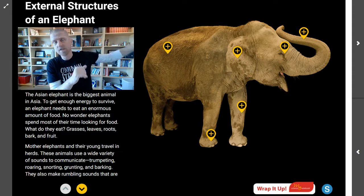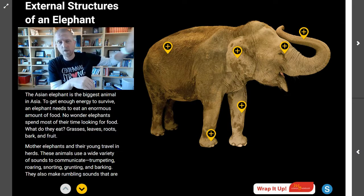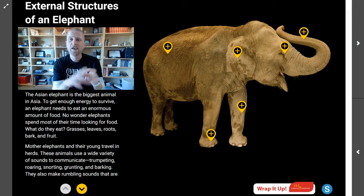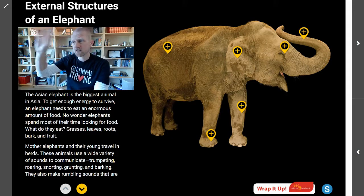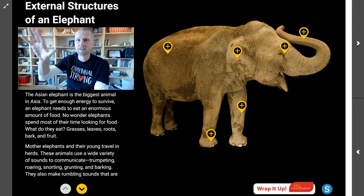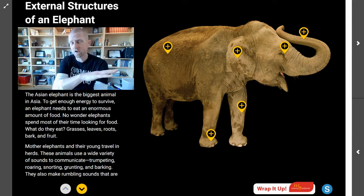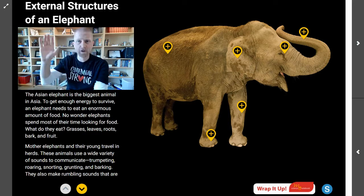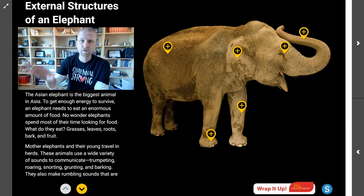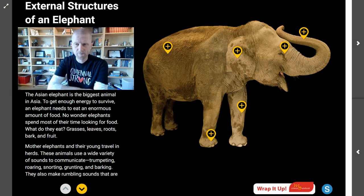In our previous lessons, we've talked about plants and the internal and external structures of plants. Now we're moving into elephants and we're going to talk about how plants and animals are similar in their structures, and why do their internal and external structures make a difference? Why do they matter? We'll compare those later on.